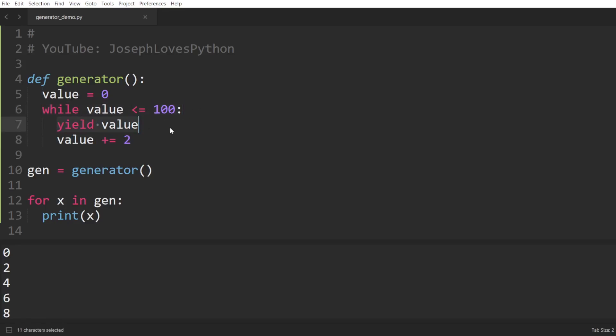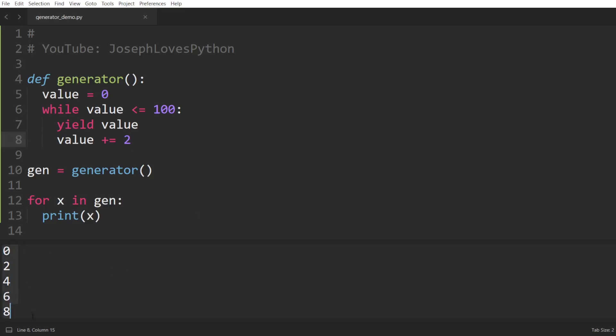Then the next time, value will once again be incremented to become 4, which is still less than 100, and will be returned. This will keep on going until all code is exhausted and there are no more yields to execute. And that's how we are able to generate very large sequences of data, one element at a time without ever storing the full sequence in memory. Isn't that just awesome?